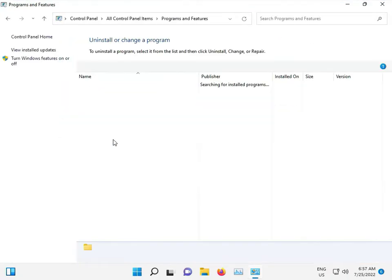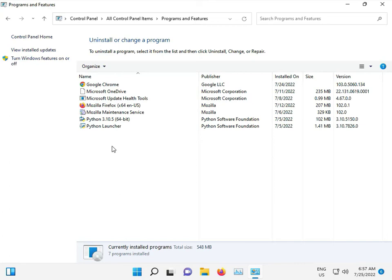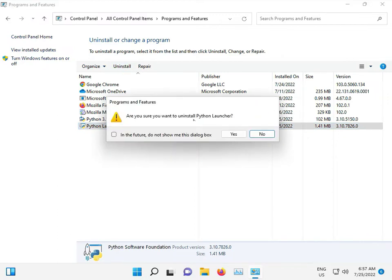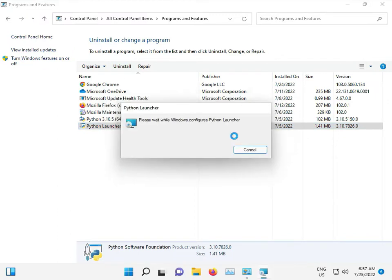Go to Uninstall a Program. Uninstall the problematic software — for example, if the error is showing in Python, uninstall Python and then reinstall it again.